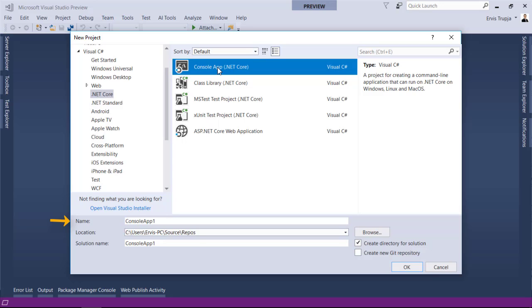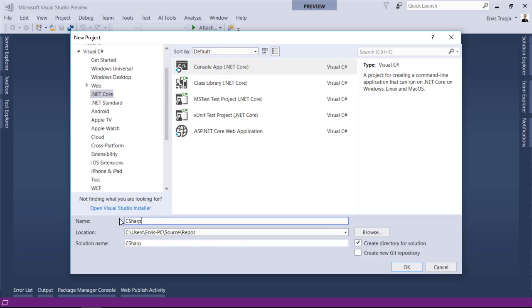In the name section give any appropriate name. I will name it C-sharp. Next, choose a location where you want to create all the project files.